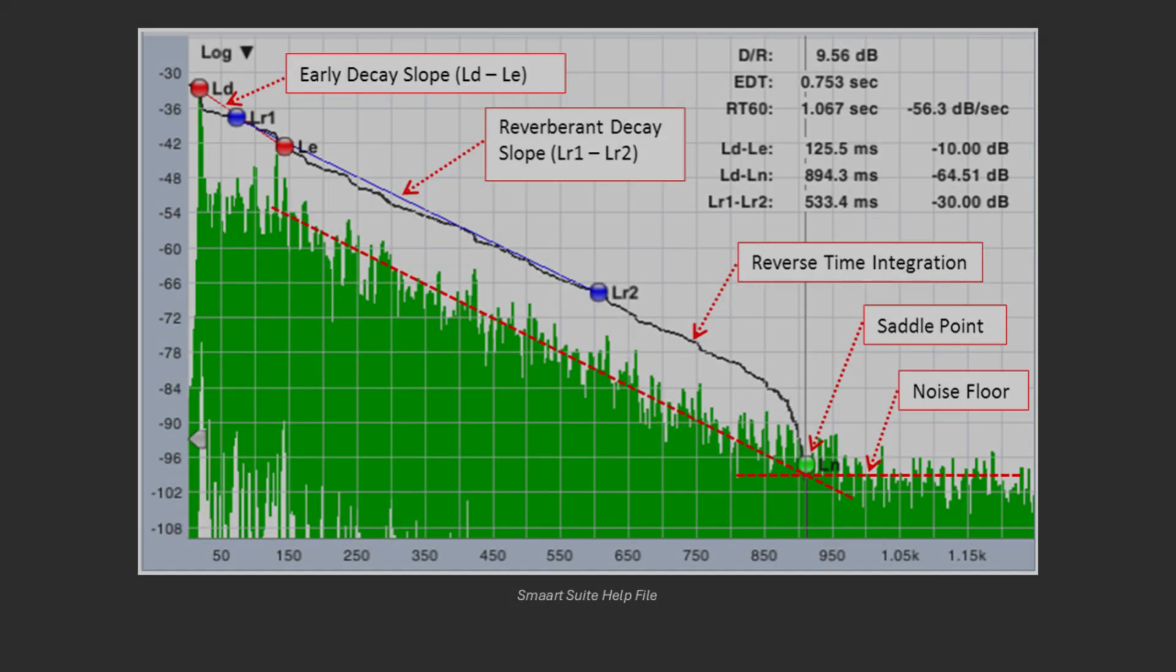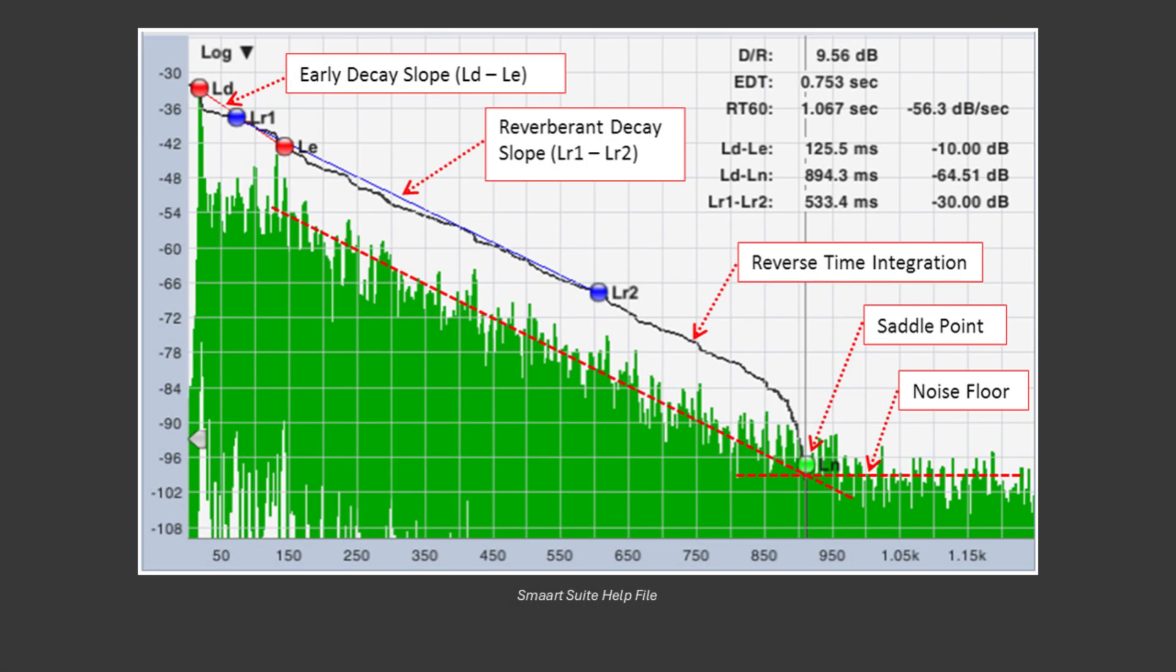So what does an impulse response have to do with a bucket of water? The impulse response tells us the characteristics of a room. One way it does so is by providing a reverberation time decay rate, more specifically called an RT60.